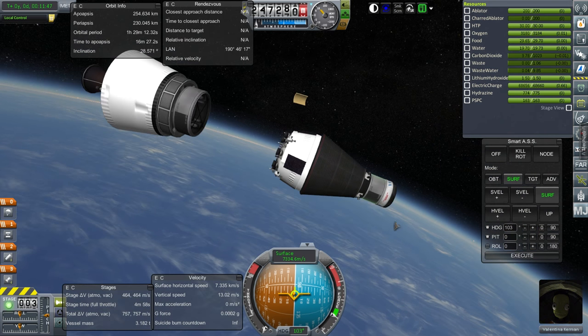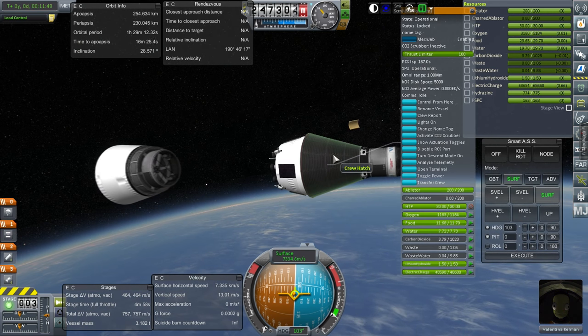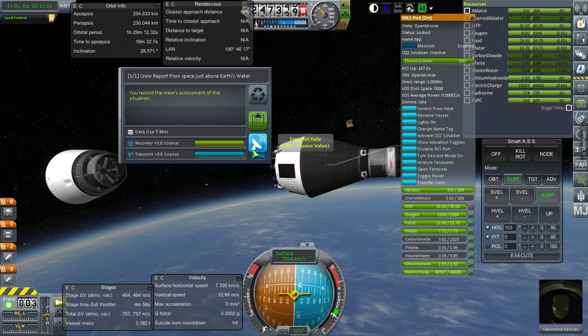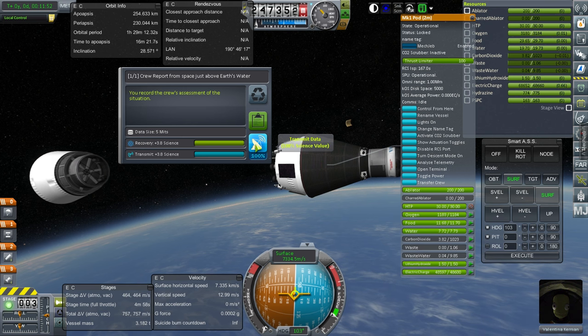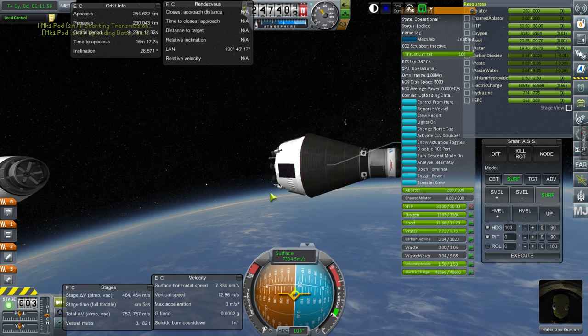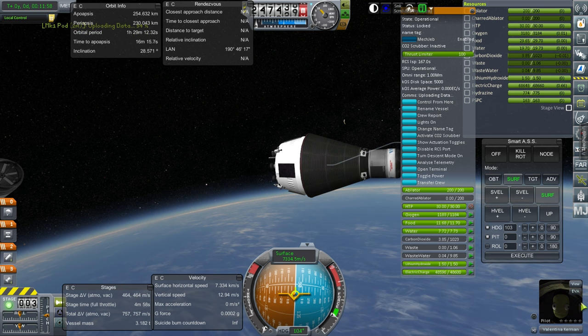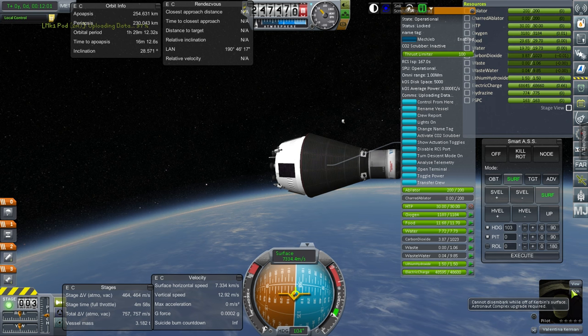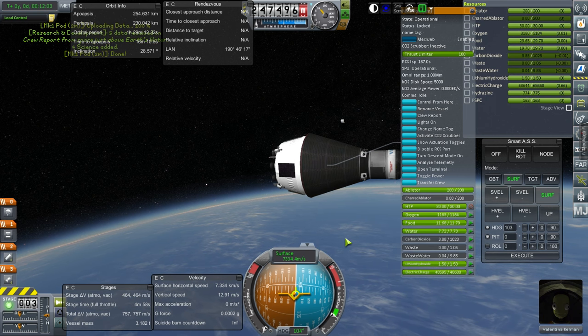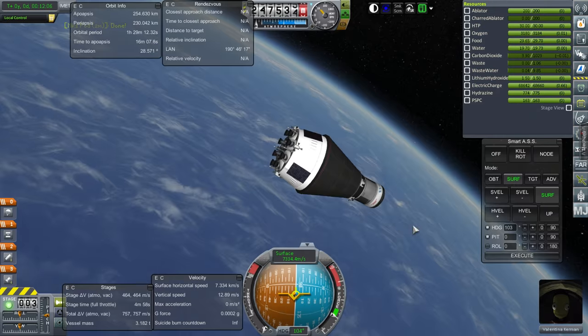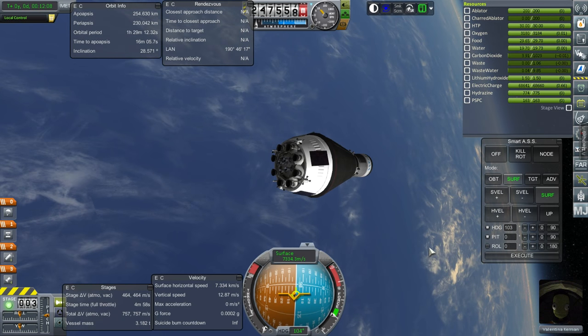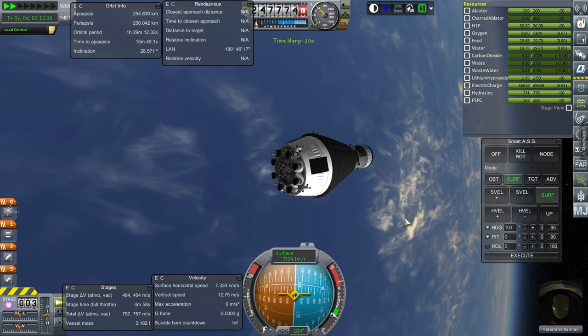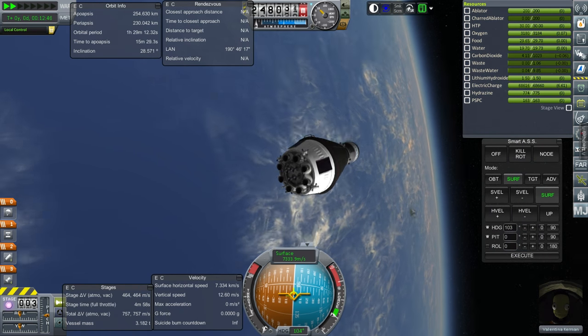All right. So Valentina's in orbit. Let's get a crew report. Okay. And I guess we can transmit the data. There shouldn't be any problem with that. I don't think she can... Yeah, she can't EVA yet. So this is it as far as what we can do. Well, I guess we can do it by biome. It said over Earth's water.